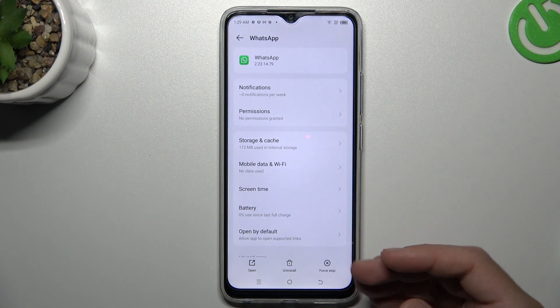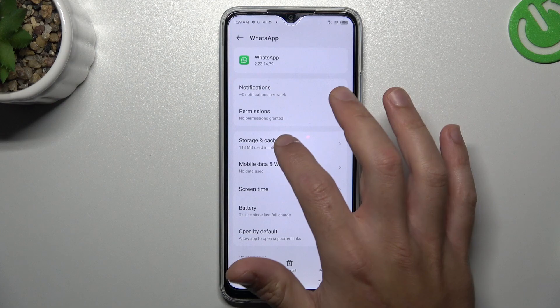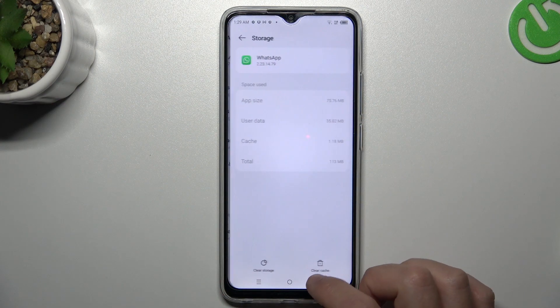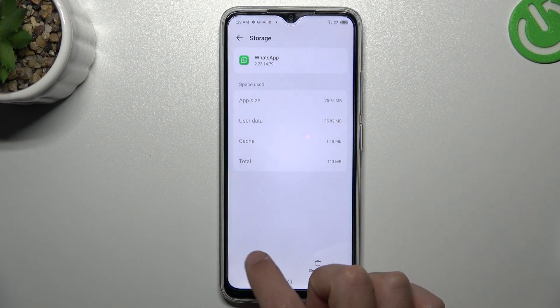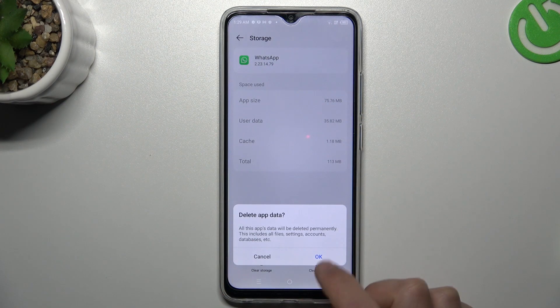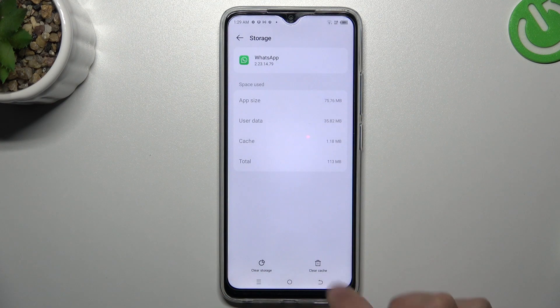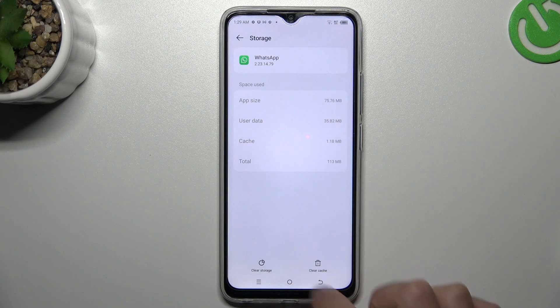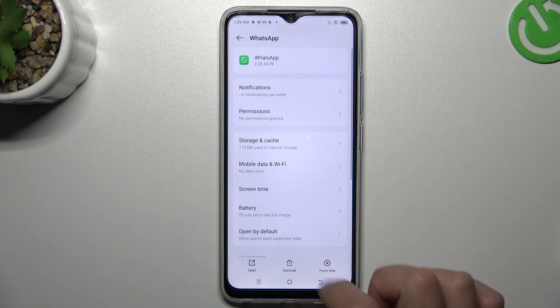If you still don't see your WhatsApp notifications, go to Storage and cache and tap on Clear storage. Tap OK and check for notifications again.